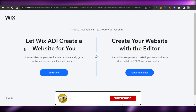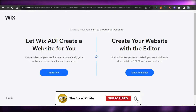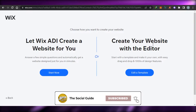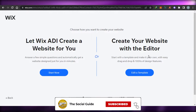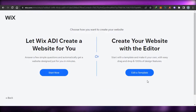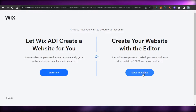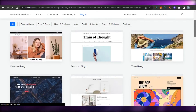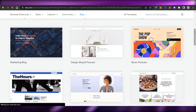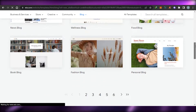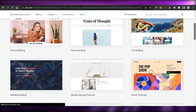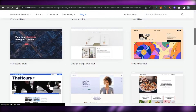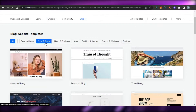Now we have two options to choose from. You can go ahead and let Wix ADI create a website for you, or you can simply create a website with the editor. I'm going to select a template. When it comes to templates, Wix has hundreds of different templates for us to choose from, and we can create and customize them to build professional blogs.